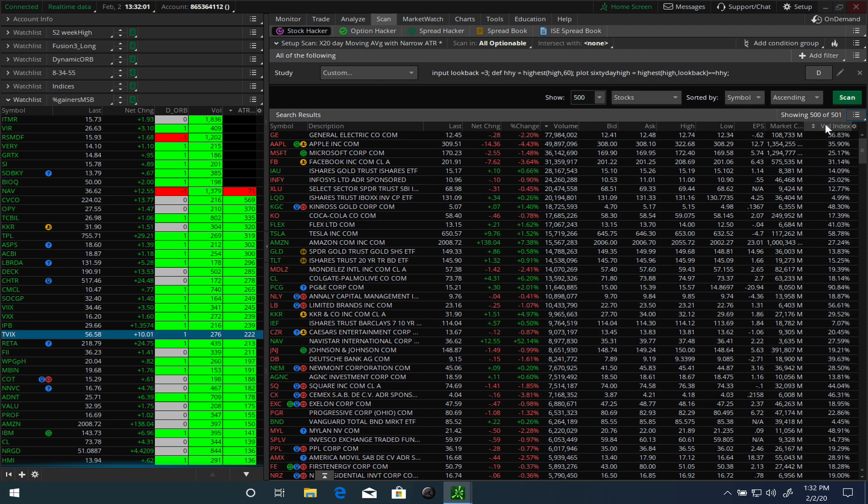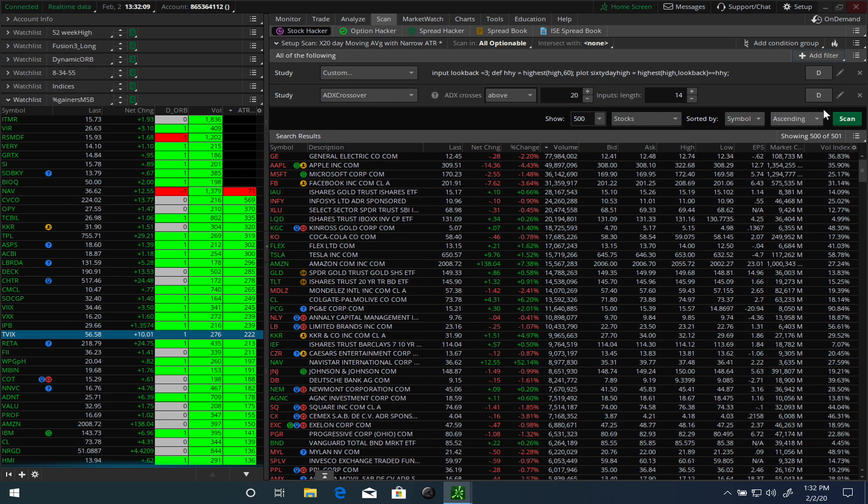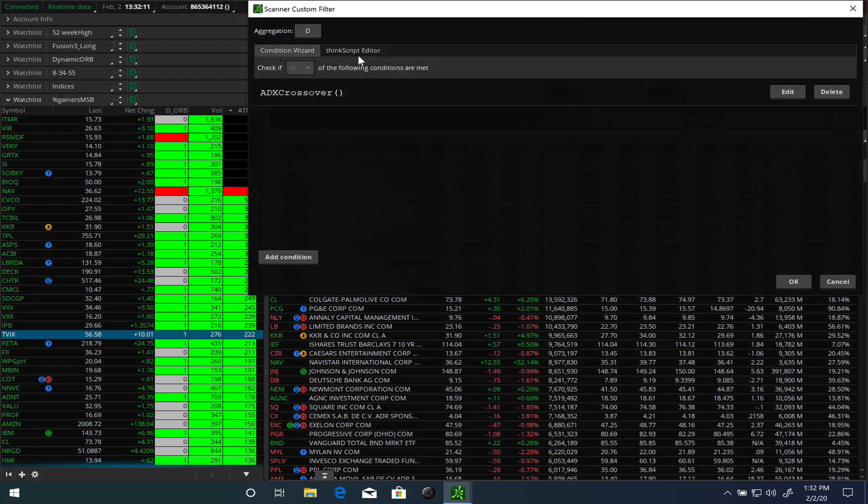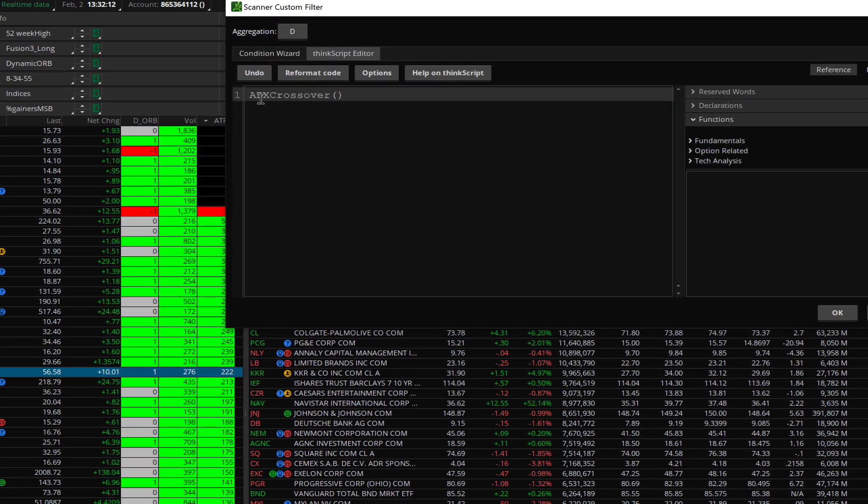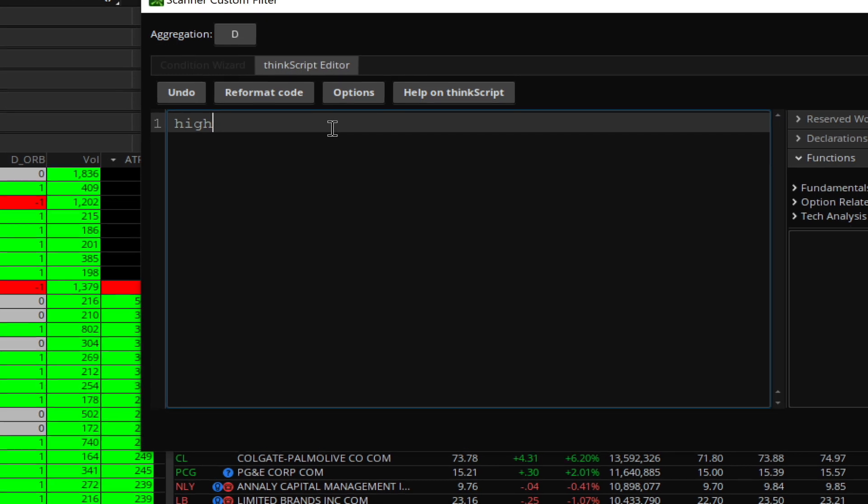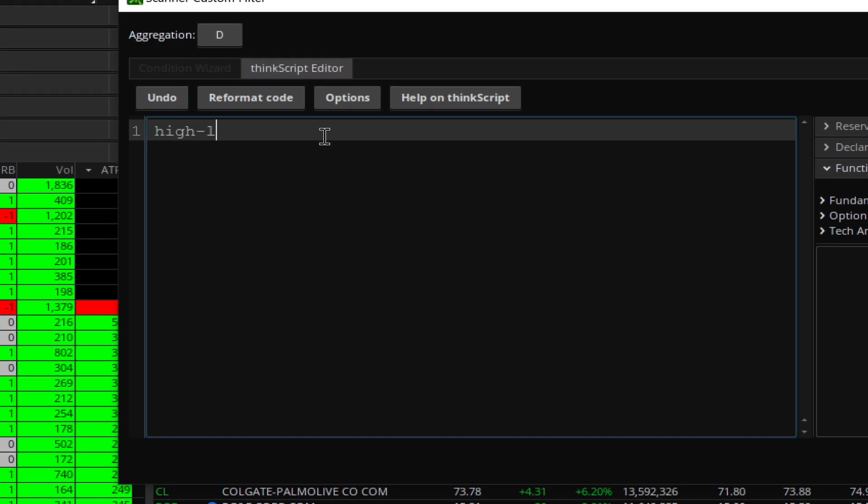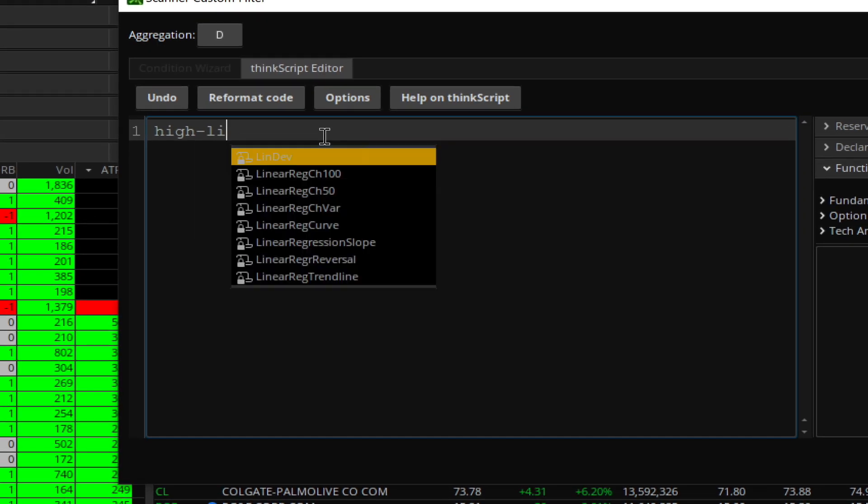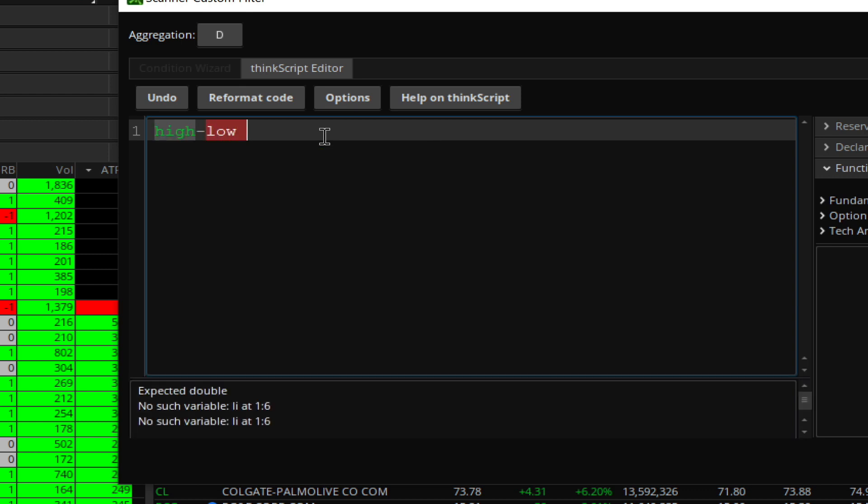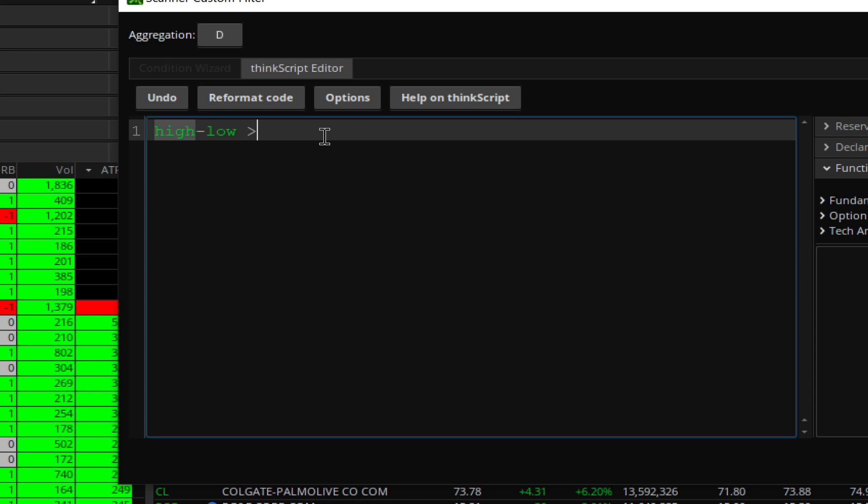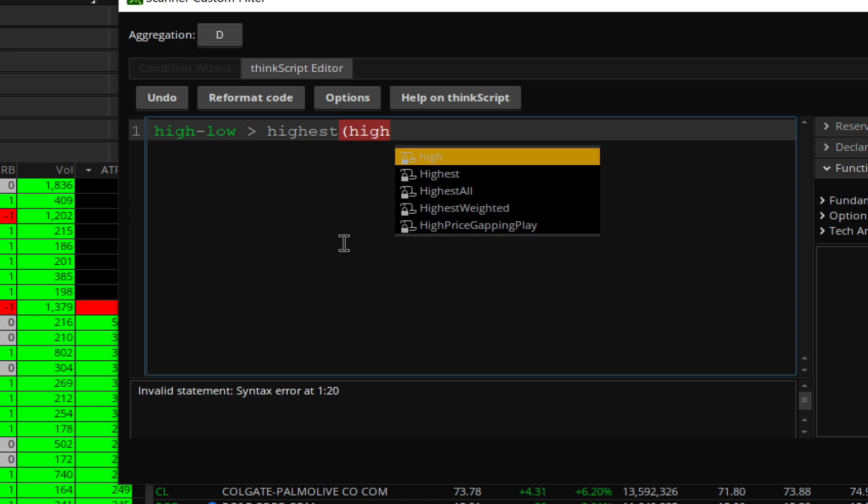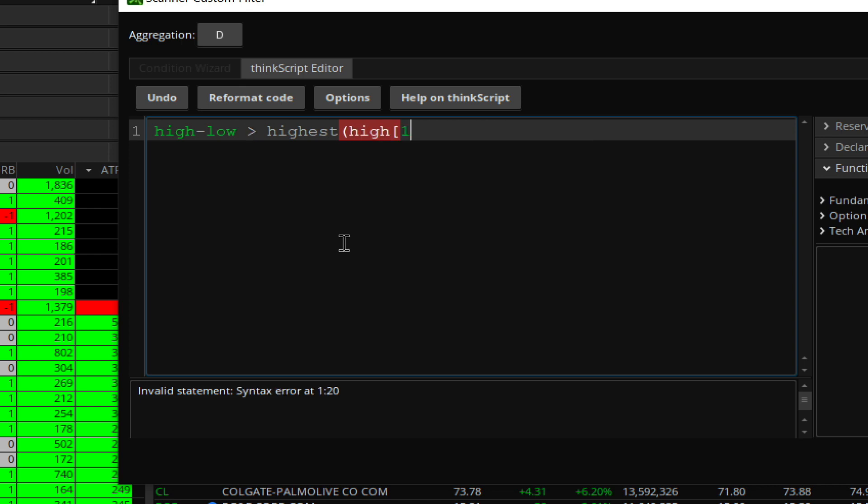The next thing we want to do is look for stocks that have a range expansion going on. What exactly is range expansion? The range expansion is nothing but the difference between the high minus the low of the day. We want the high minus the low to be greater than...